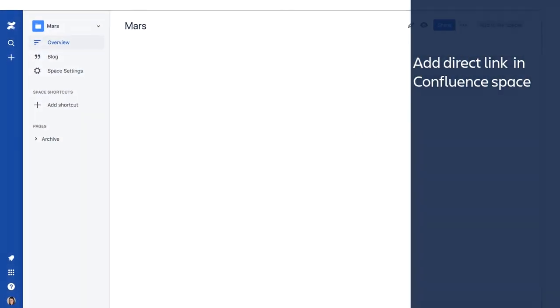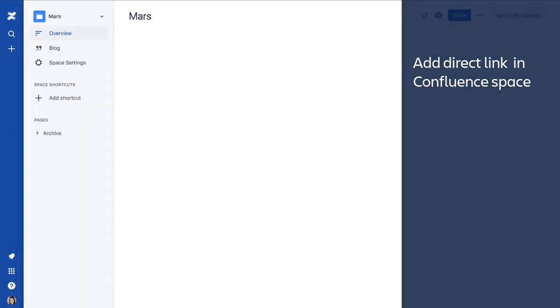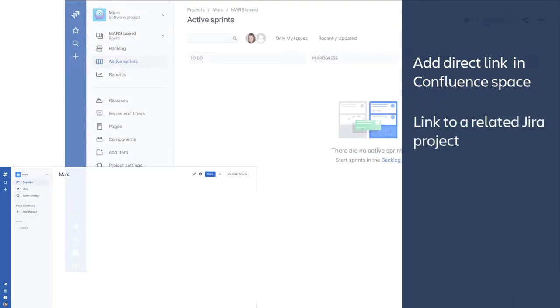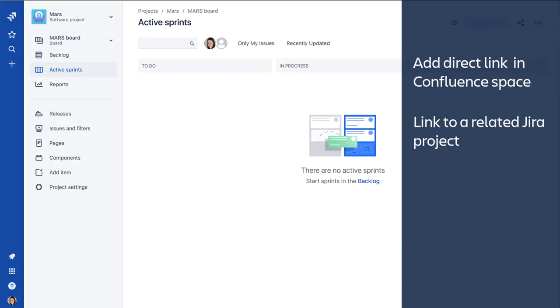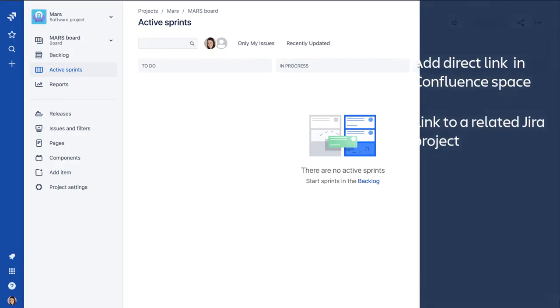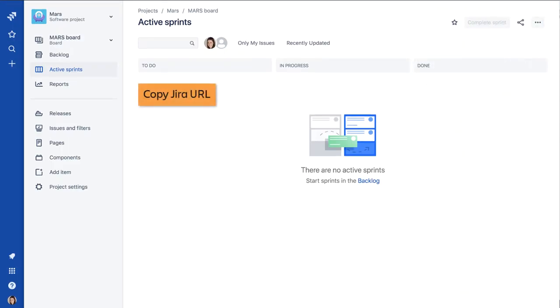Let's start by adding a direct link from a Confluence space to a related Jira project. First, you need to copy the URL of the Jira page that the Confluence link will point to. In this case, we'll use the project's board view.